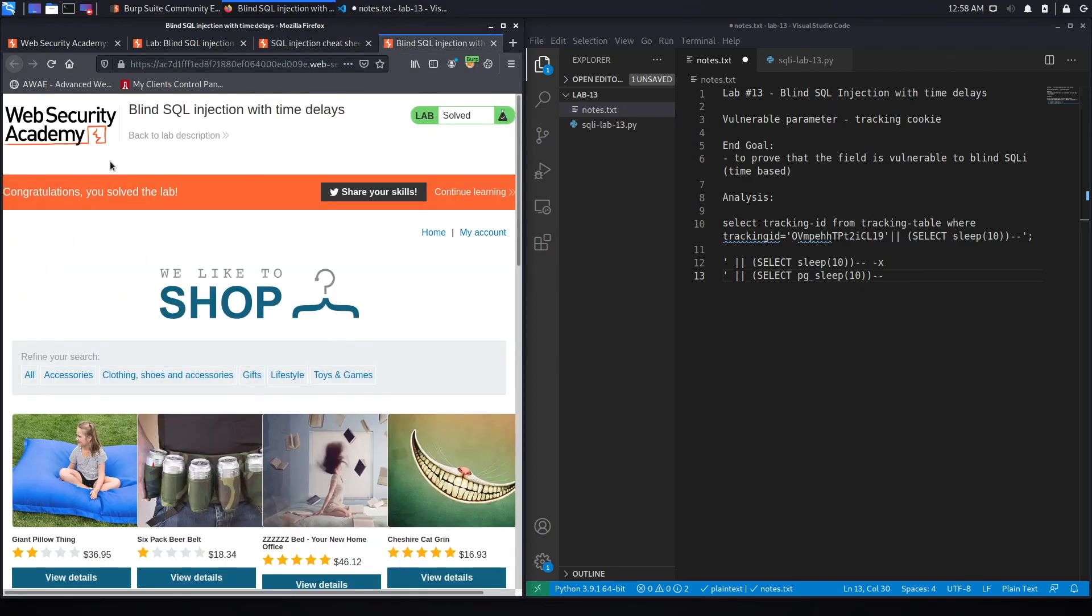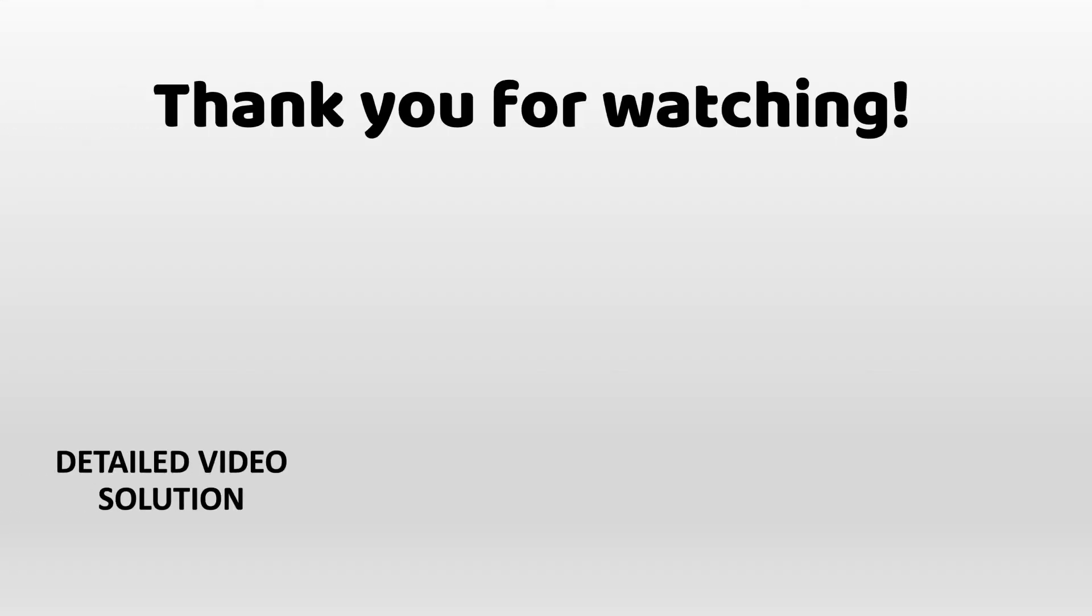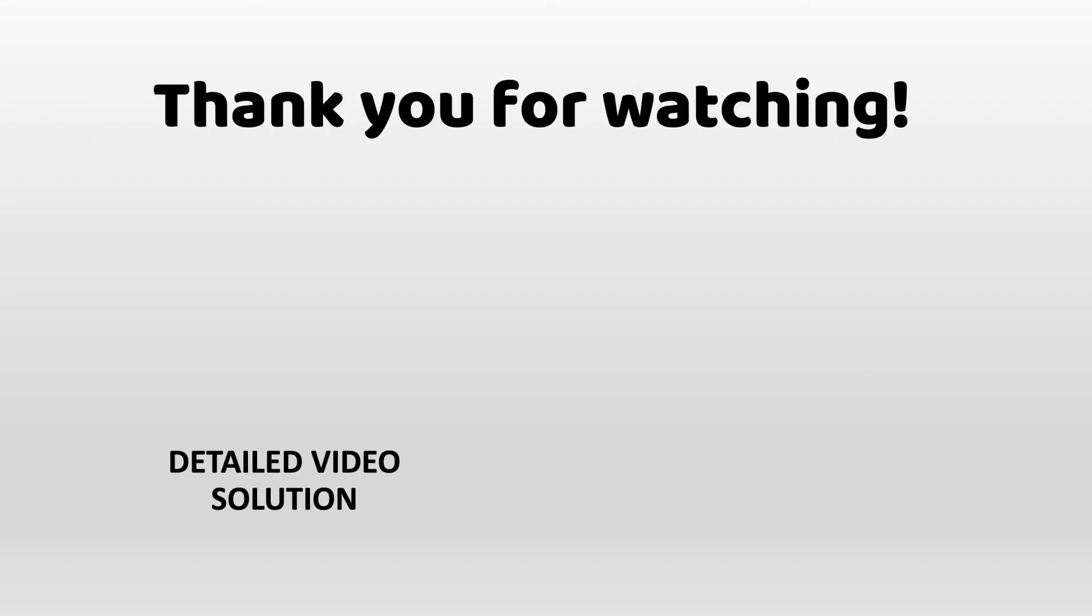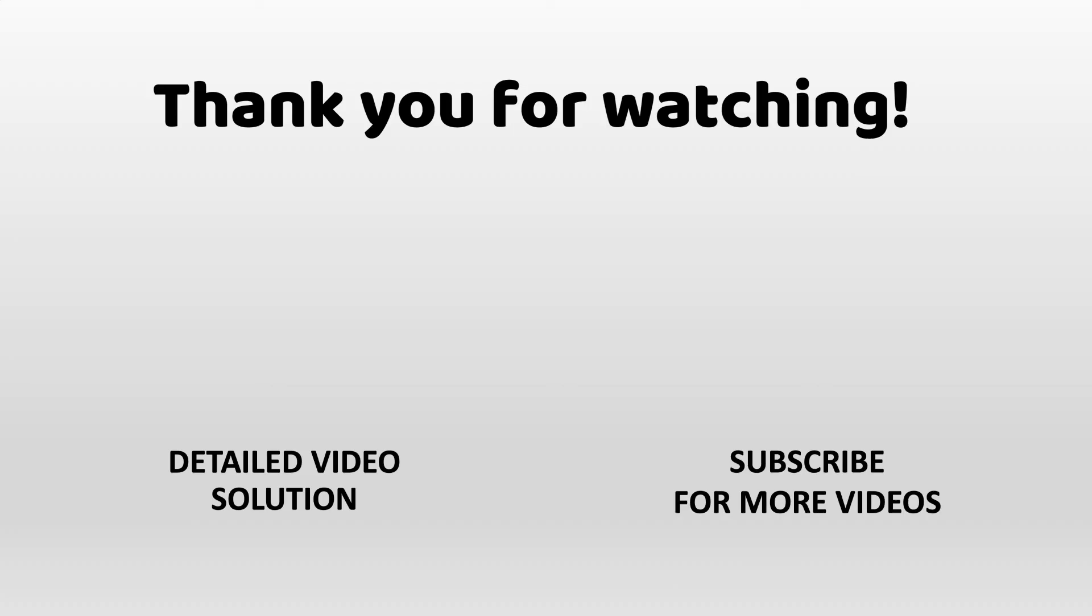It says, congratulations, you solved the lab. If you would like to see a detailed version of the video where we both exploit the vulnerability manually and then script it in Python, check out the video linked on this screen. Also make sure to hit the subscribe and share button so that the video reaches a wider audience. Thank you, and see you in the next video.